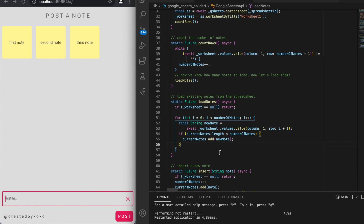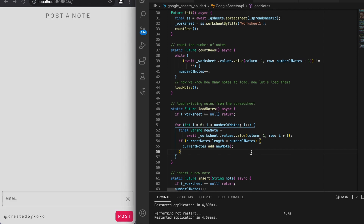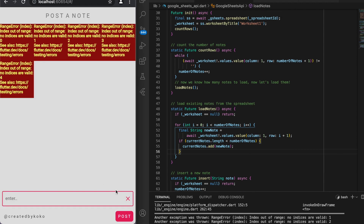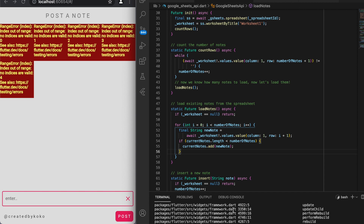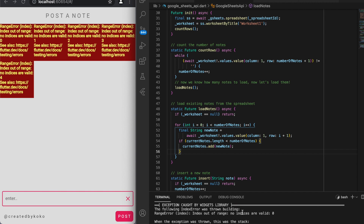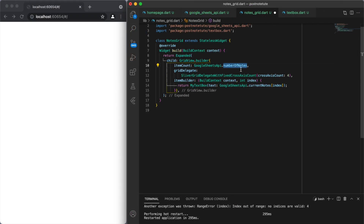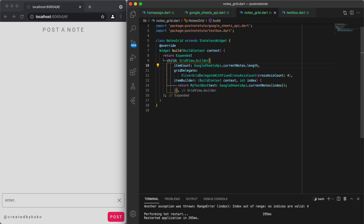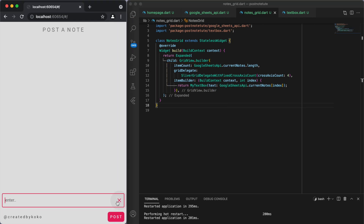Let's test this — and it looks like we're getting a range error: index out of range. This may be because of our grid. Let's go back to our grid — let's change the item count to currentNotes.length, so currentNotes is the list we have and we just want to display that many notes. Let's try again — and there it is. These are the notes that were in the spreadsheet before the app started, and now we can display them.